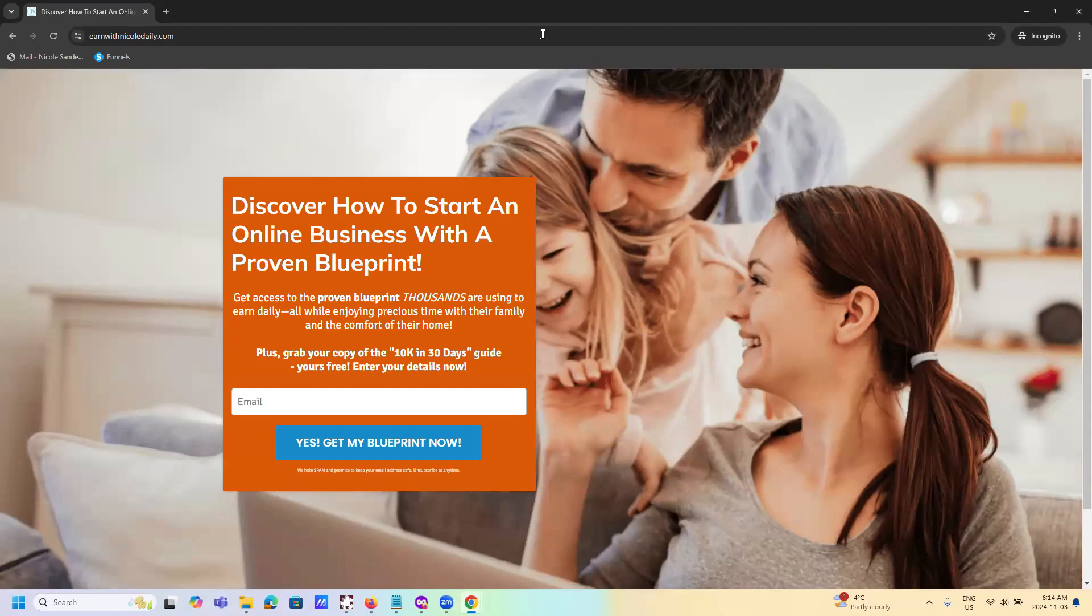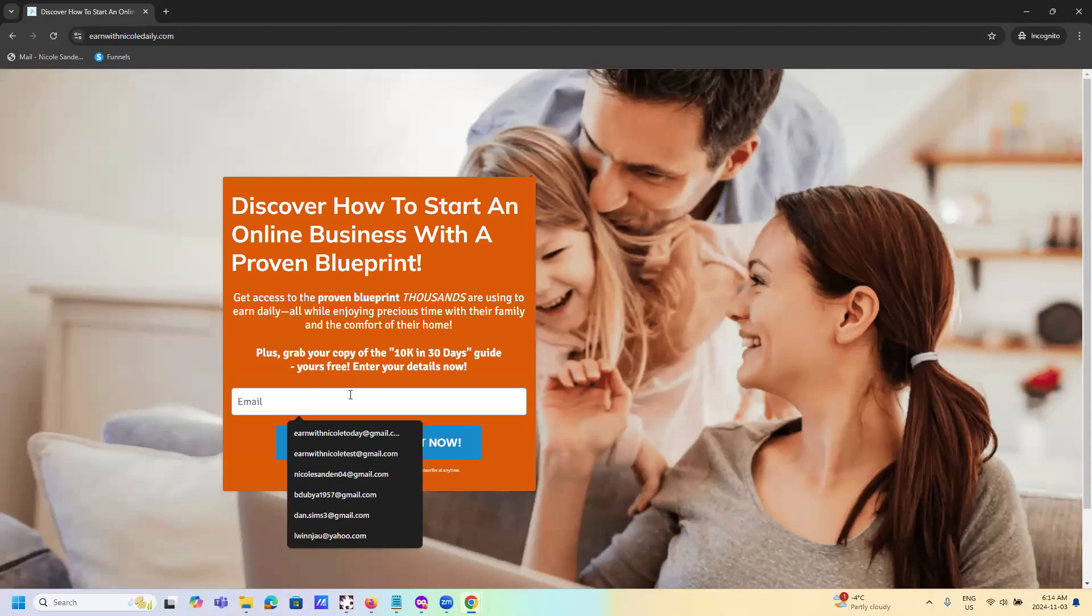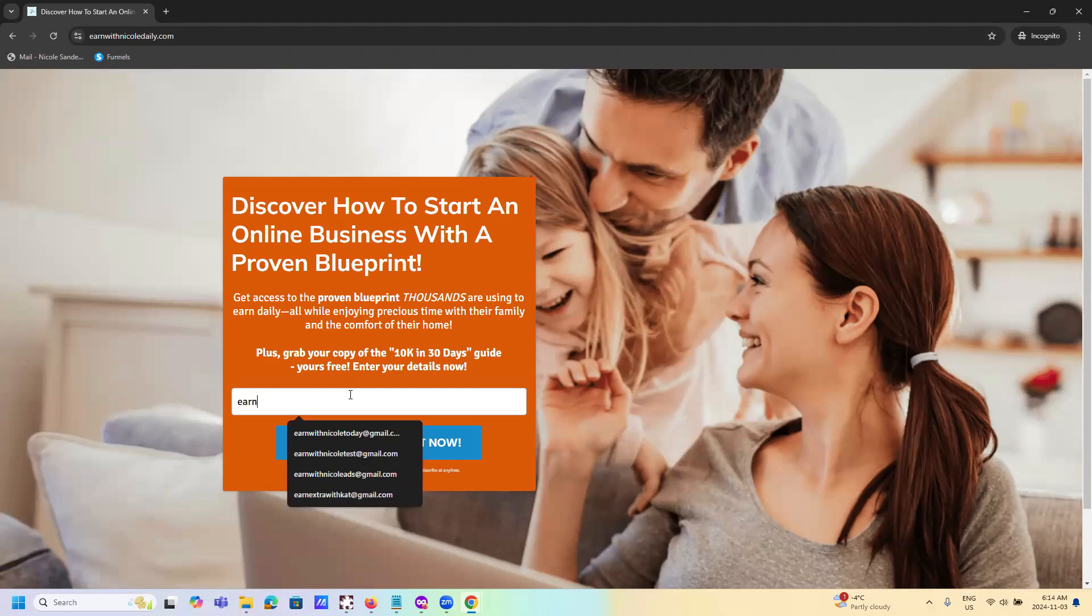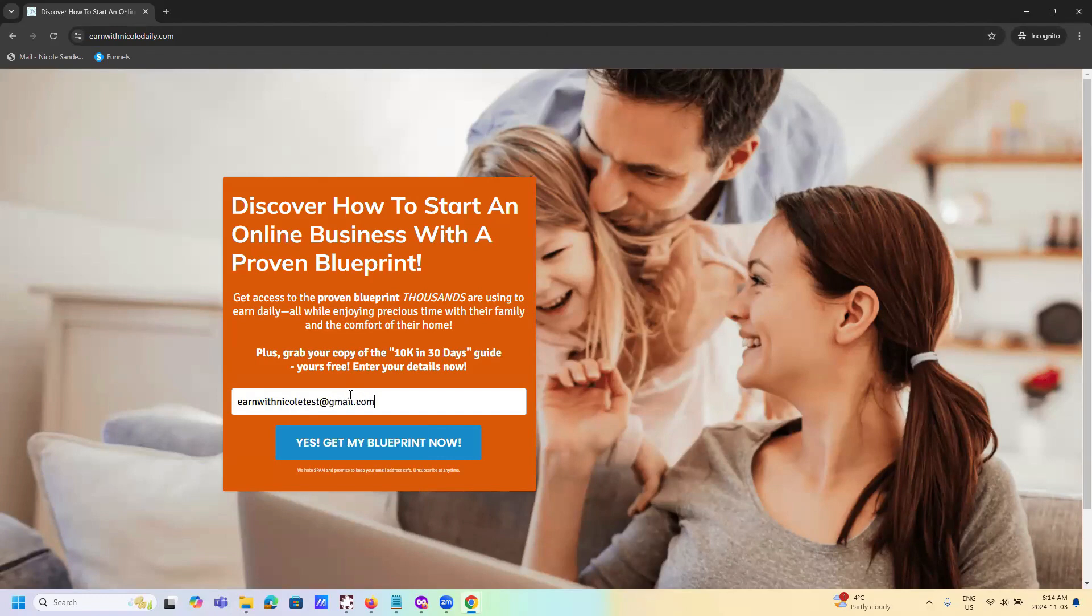You want your customers to enter their email address. So I'm going to go ahead and enter my test email. And then I'm going to click on yes, get my blueprint.